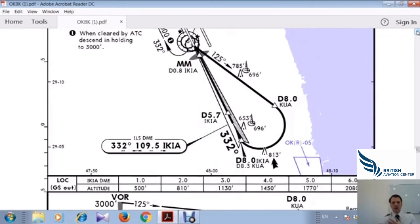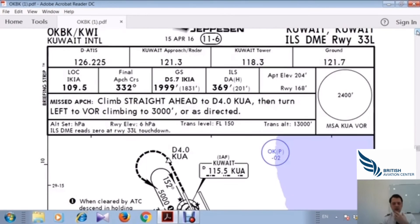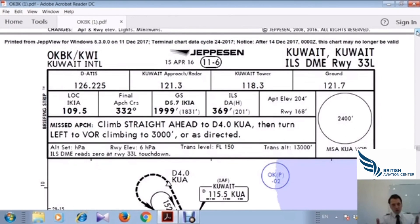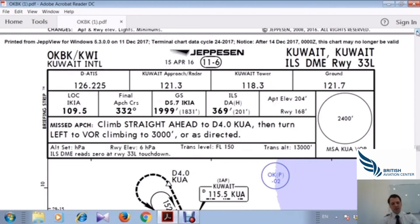I hope you understood Part 1 of the ILS Approach Chart. If you have any questions, please ask. Take care and see you next time.